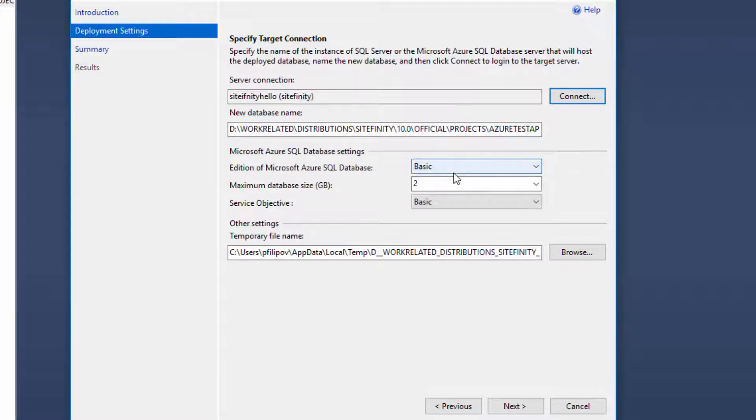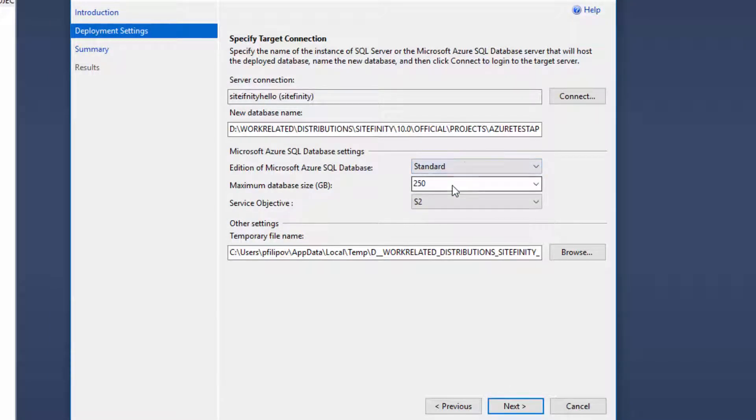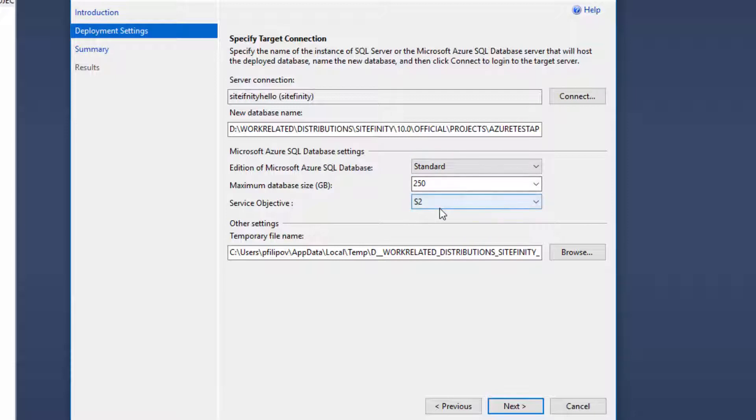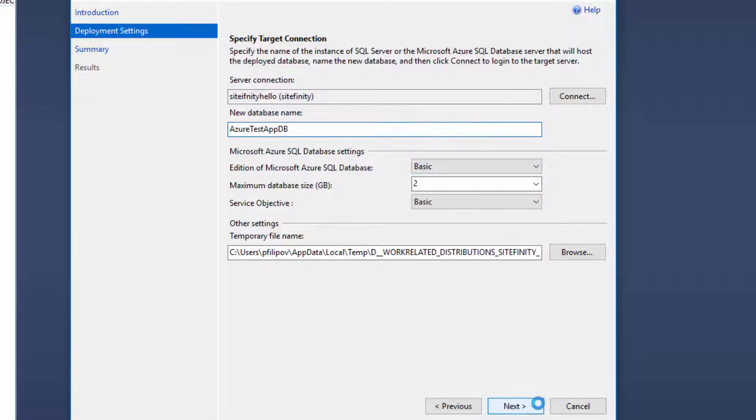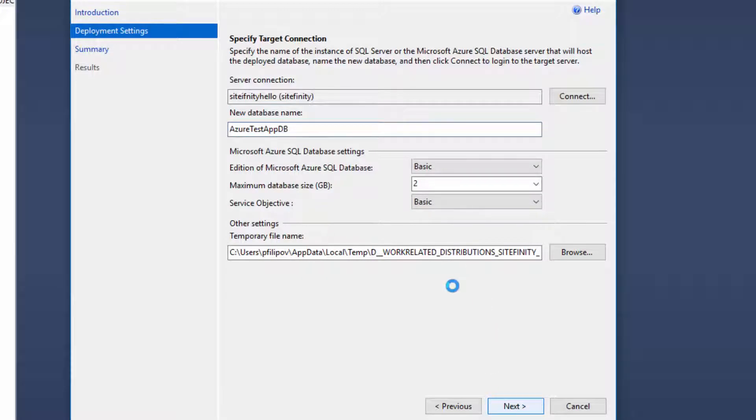When you are connected, you should pick what edition you want and use the respective size. In our case, I'm using the basic package. Give a name to the database and click Next.